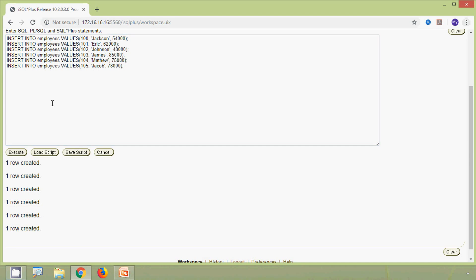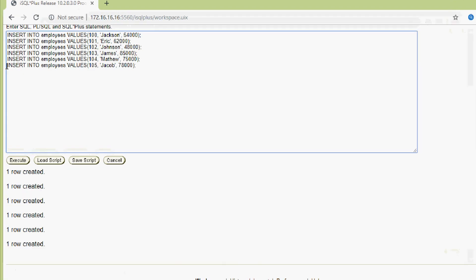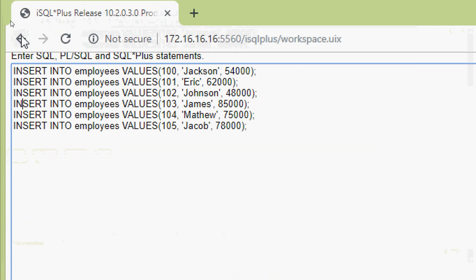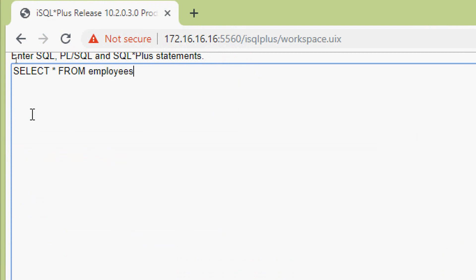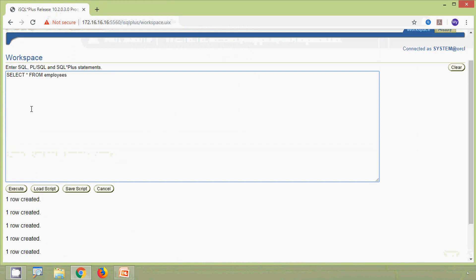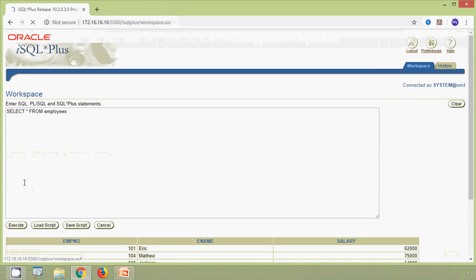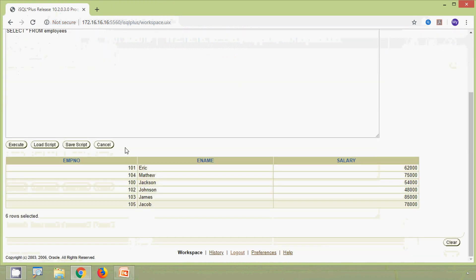Now we will view our employees table data. We run: select star from employees. Here we can see our table with all the inserted records.